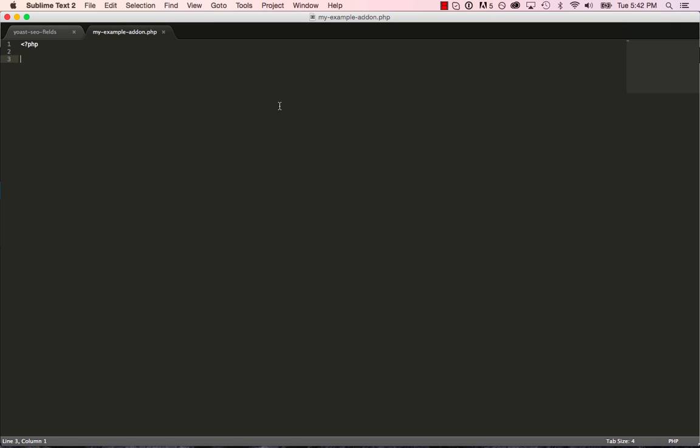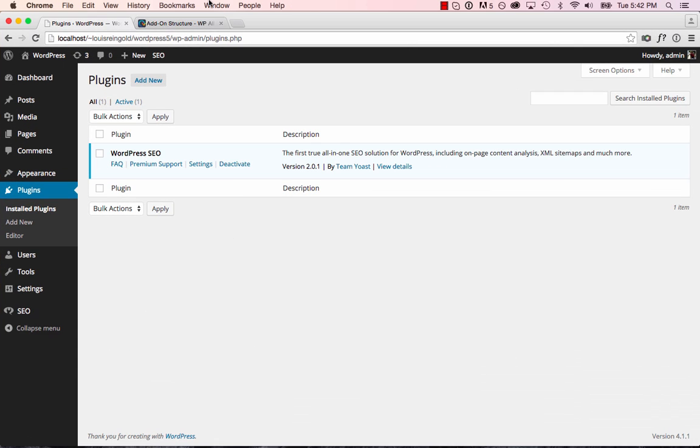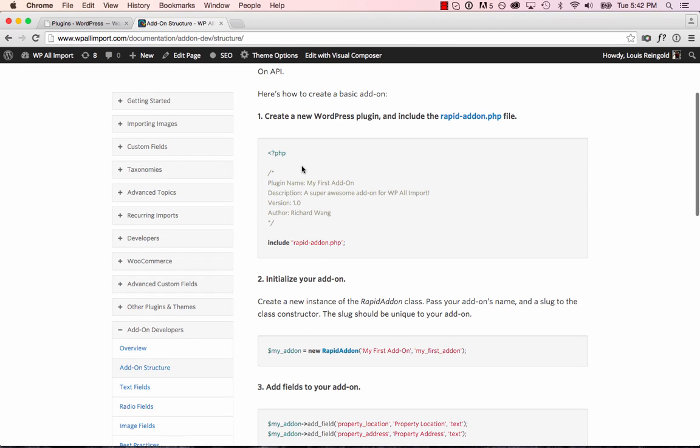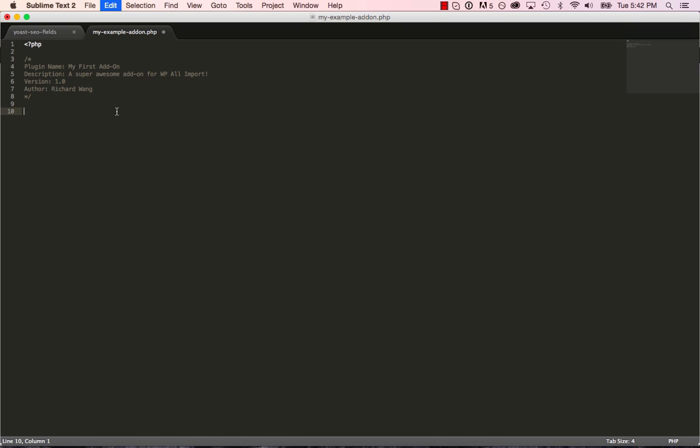Okay, we'll save the plugin file, and now I'm just going to copy and paste in our plugin header so I don't have to type this manually. So I'll call this My Example Add-on.